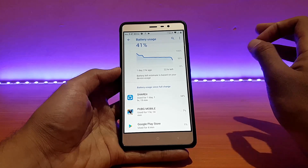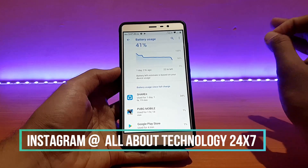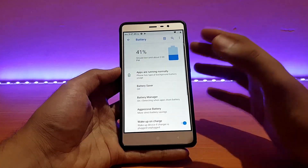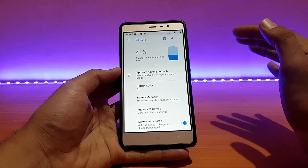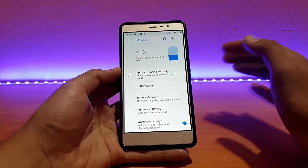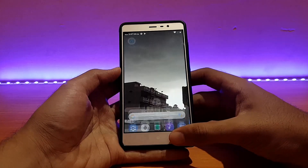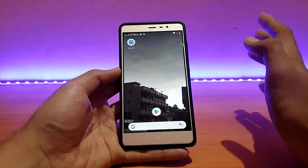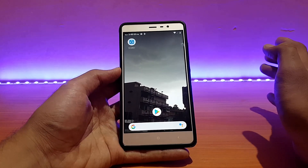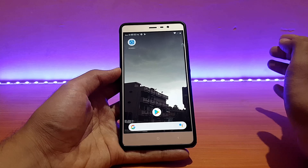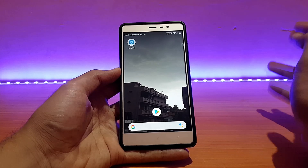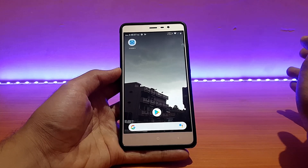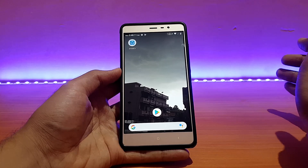You can follow me on Instagram at allabouttechnology24x7, link is in the description. In a nutshell, the battery life is not the best or the worst — it's kind of average. For most of the part the battery life was good enough to use this ROM as a daily driver, but there are better ROMs in terms of battery life and PUBG gameplay.